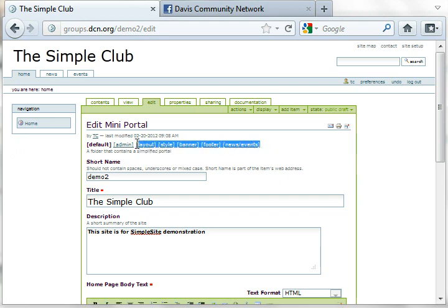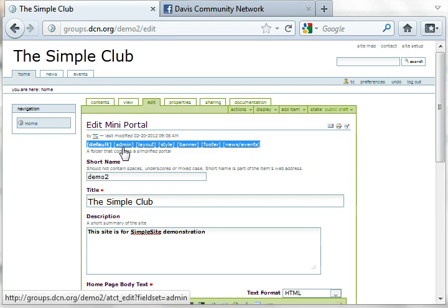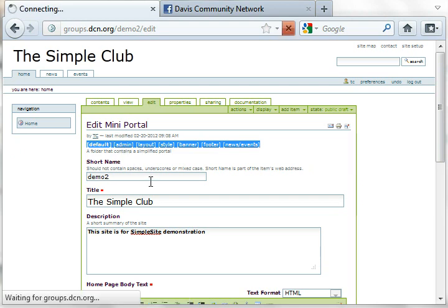Here you can see a row of options, and one of them is admin. Let's click on that.